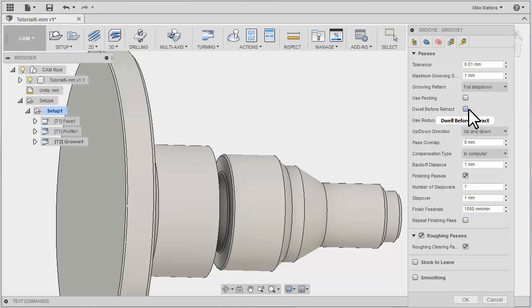You can also have it dwell when it hits the bottom of that depth. You can also use a reduced feed rate so that it gets towards the end of the cut. It slows down.